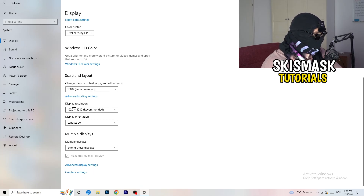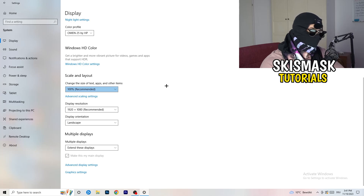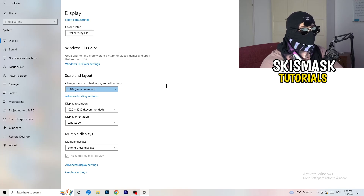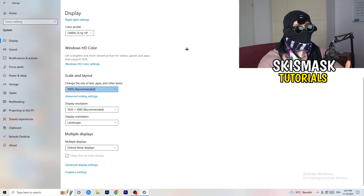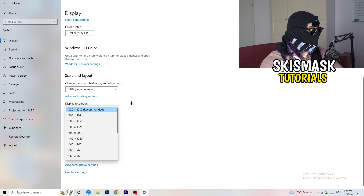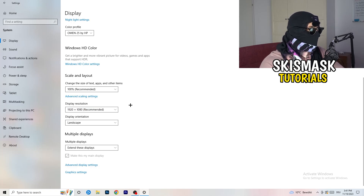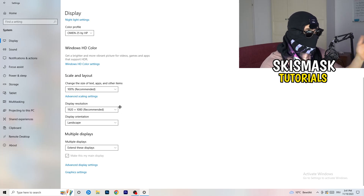Also check your Display Resolution. If your display resolution doesn't match your in-game resolution, that can cause crashing. So if you're running 1720 by 1070 in-game, change your in-game resolution to match your monitor's resolution, or change your monitor's resolution to match your in-game setting.